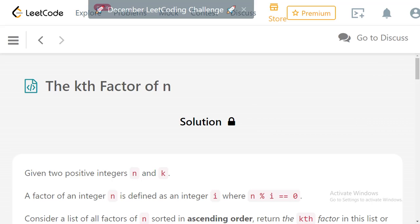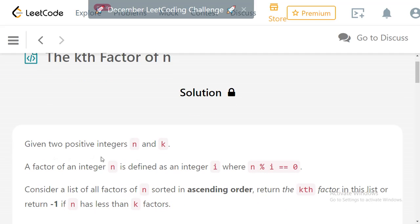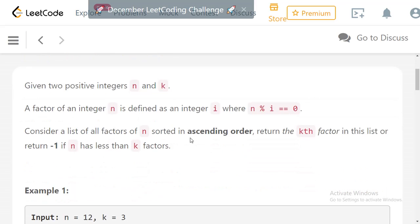Welcome to LeetCode daily challenge. The problem for today is to find the kth factor of a given number n. We are given two positive integers n and k. A factor is defined as: if an integer i divides n with a remainder of zero — meaning n % i == 0 — then i is a factor of n. We need to consider all factors of n sorted in ascending order.